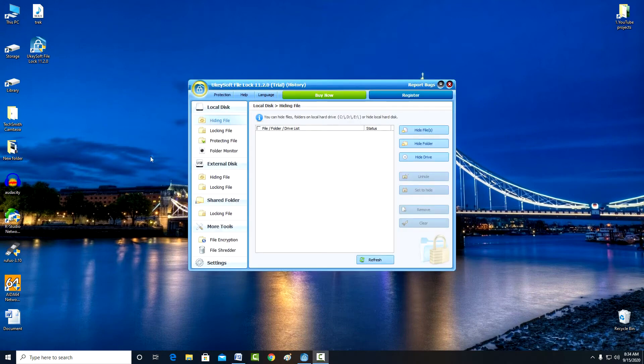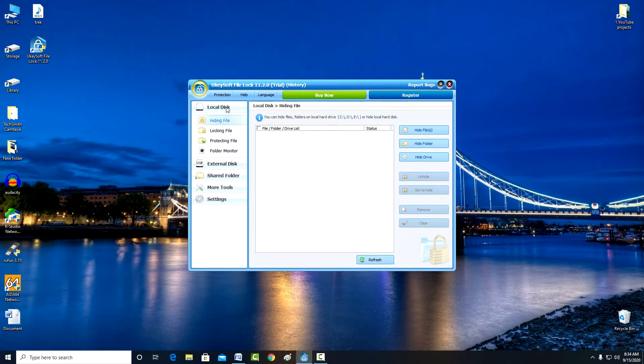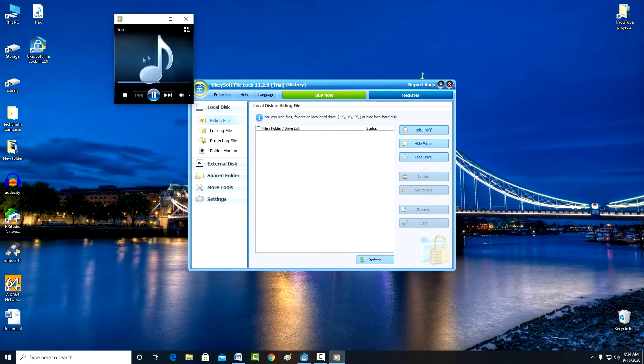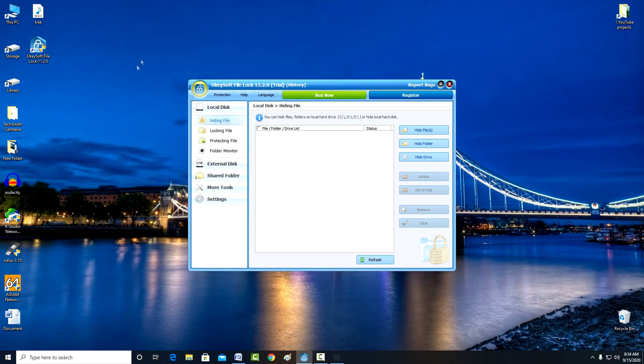On the left, all the functions are listed, and first you need to select the local or external drive where the file that I will hide or block is located. I select a local drive, and I will show how the program works with an audio file located on the desktop.